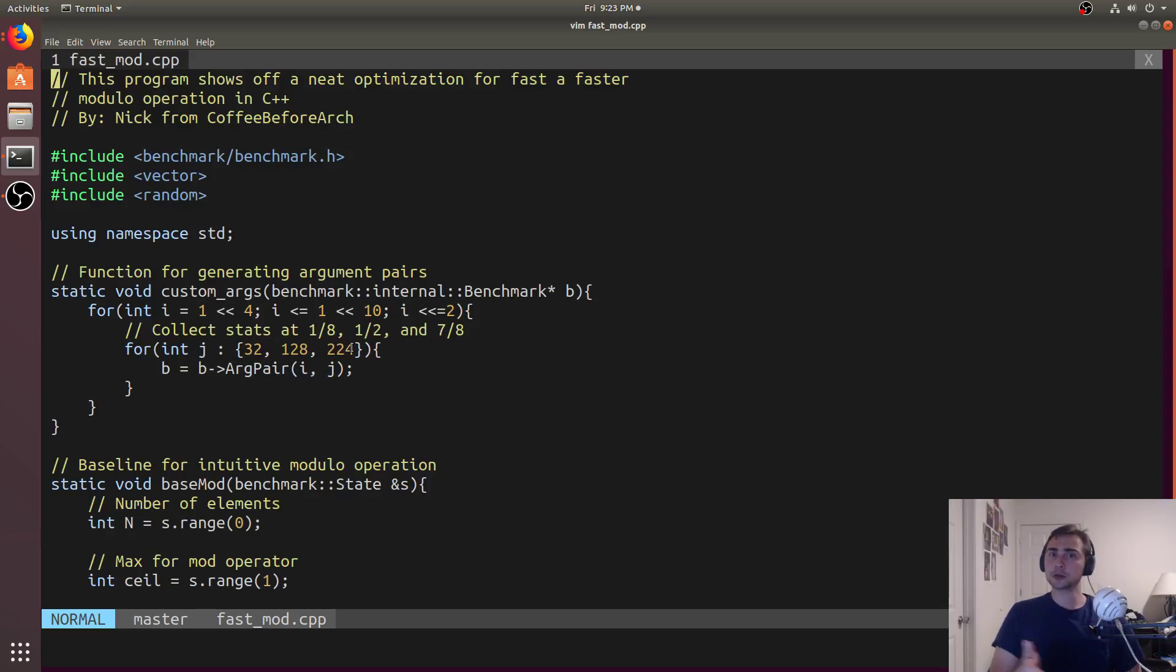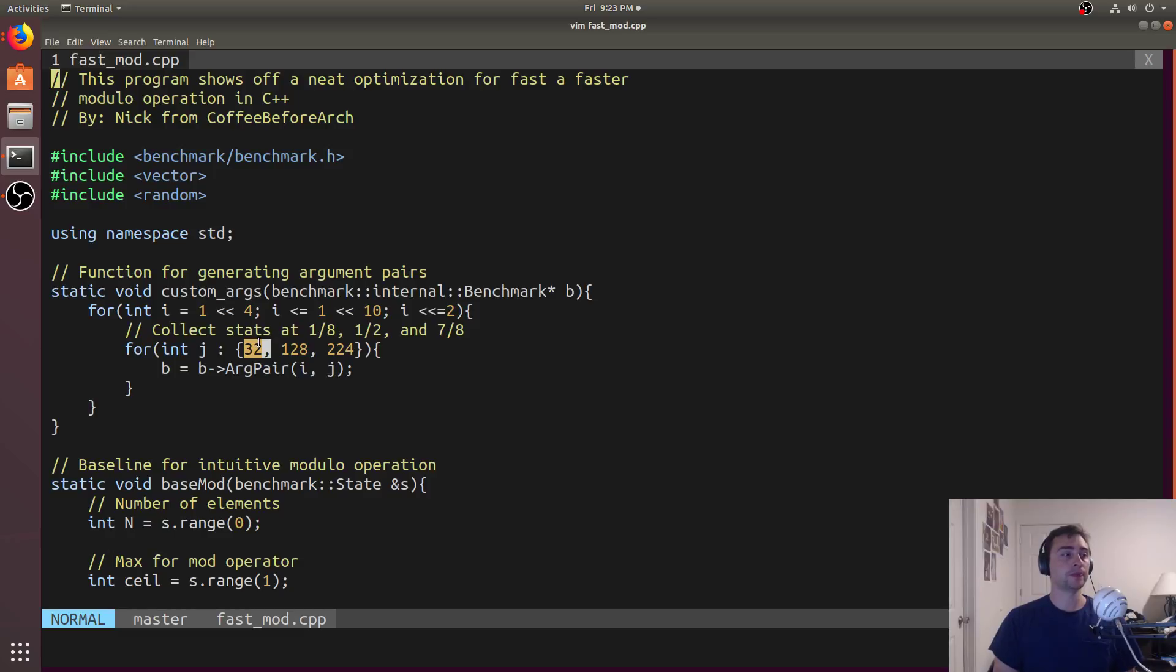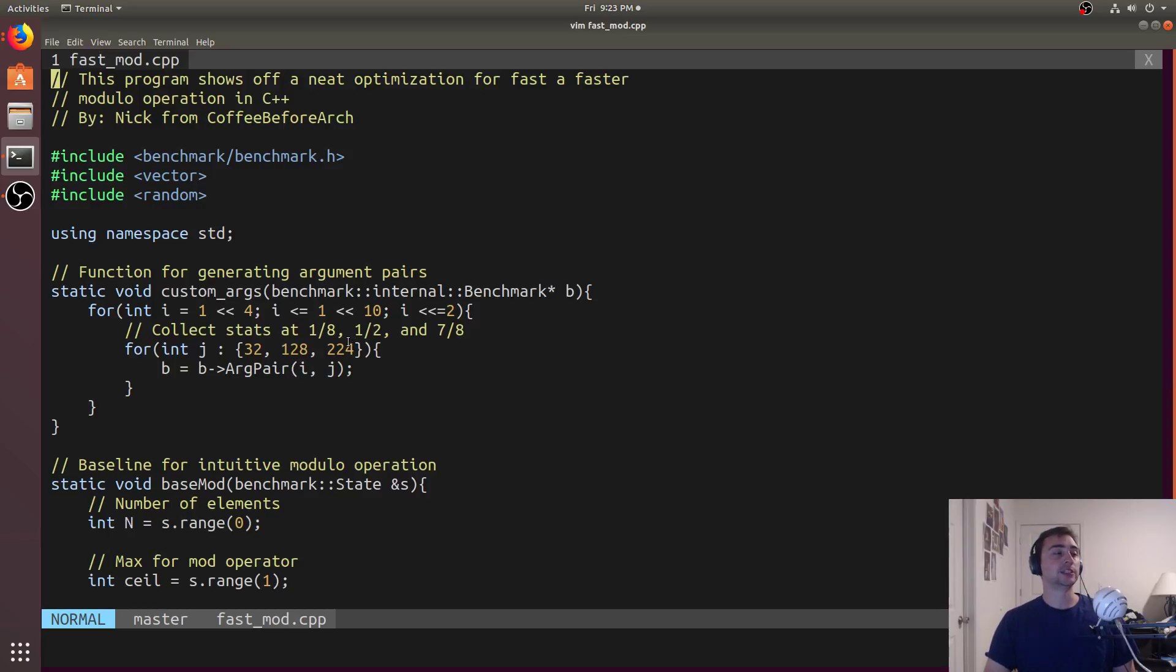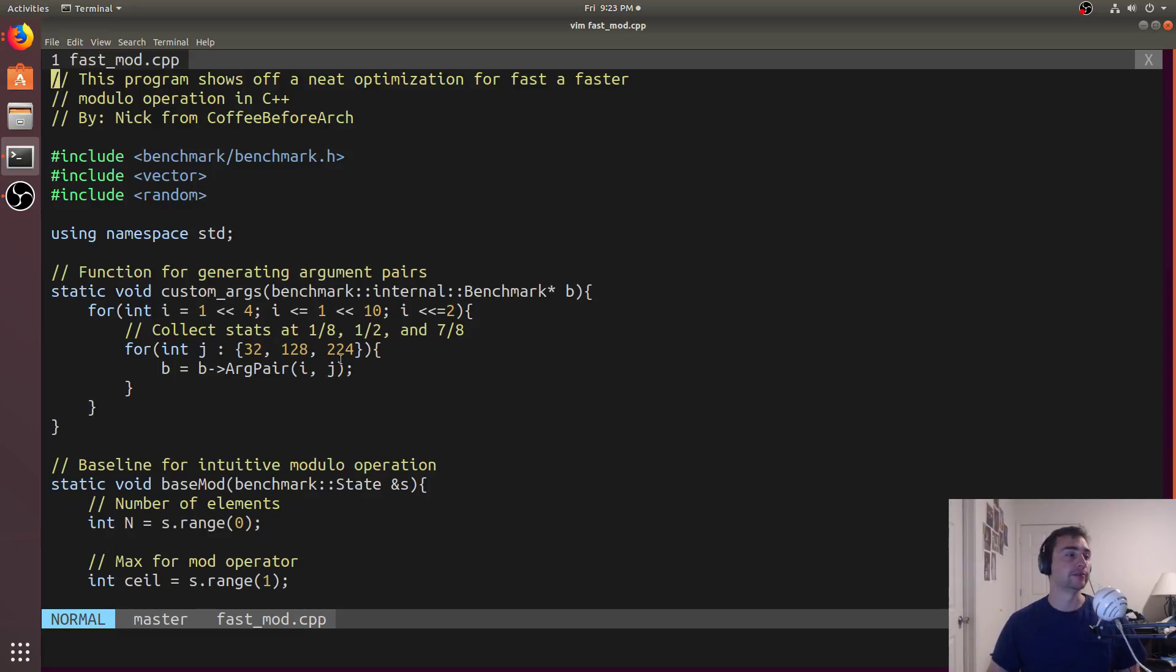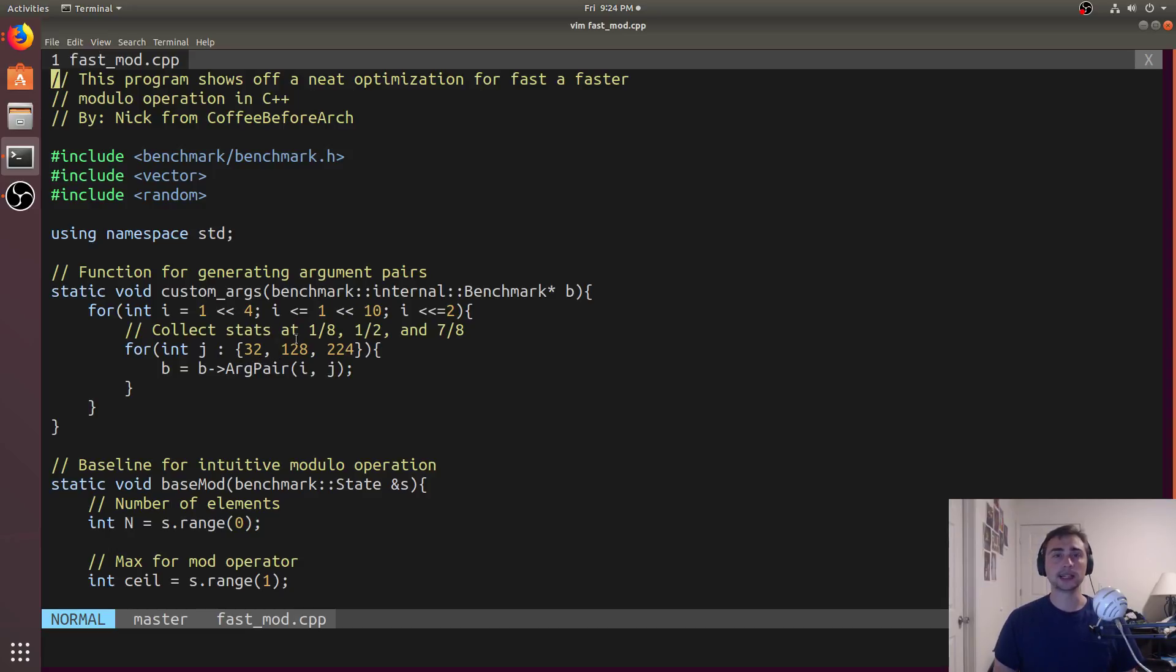That ceiling corresponds to what we're going to be doing the modulo of, so it'll be either modulo 32, 128, or 224. These are very specifically chosen for our data, so our data is going to be between 0 and 255. 32 corresponds to about 12.5% of the numbers being below the modulo ceiling. Then 128 corresponds to about half the numbers being below. And then at 224, 87.5% are below, or 12.5% are above. So three kind of points to look at.